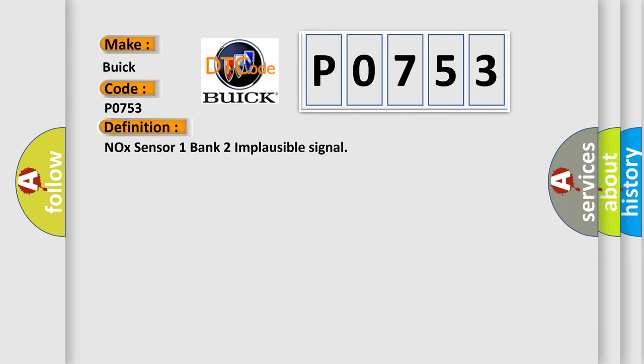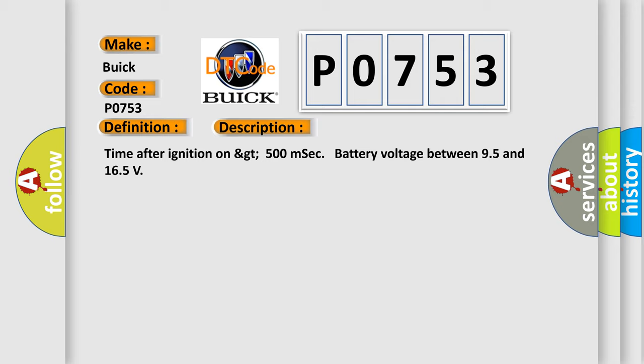And now this is a short description of this DTC code: Time after ignition on greater than 500 milliseconds, battery voltage between 9.5 and 16.5 volts.